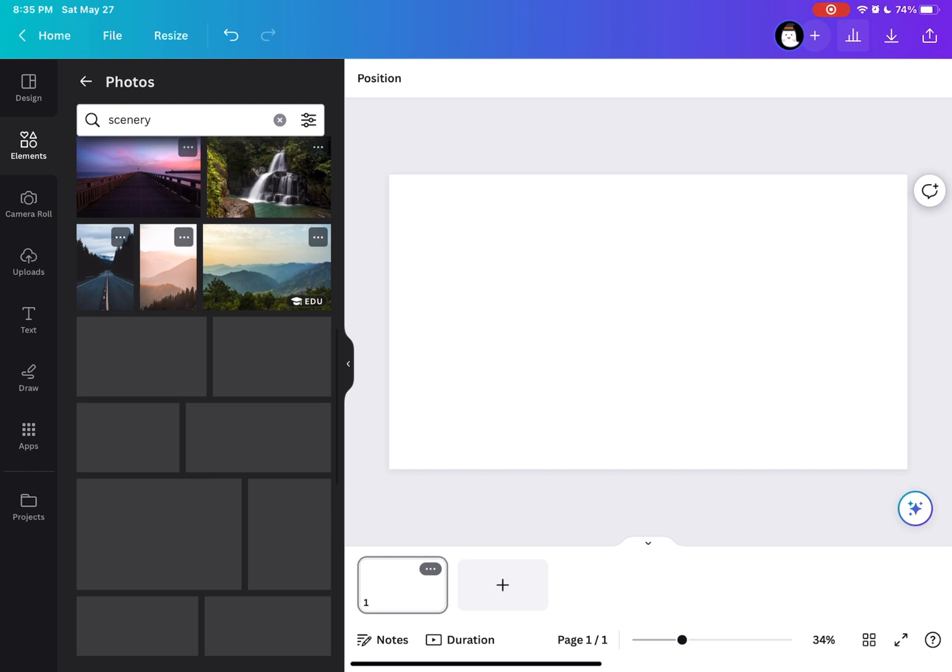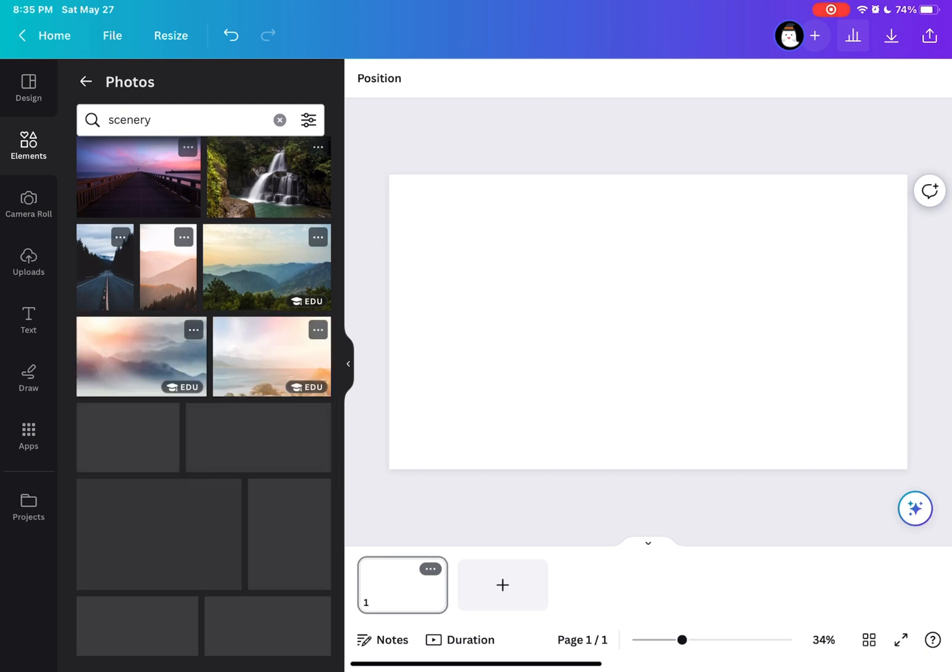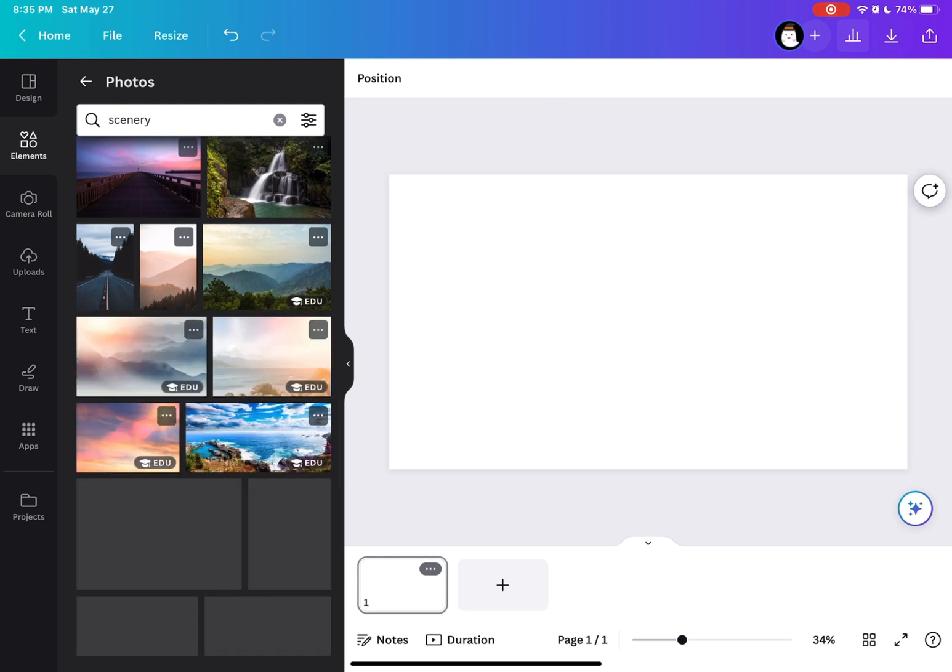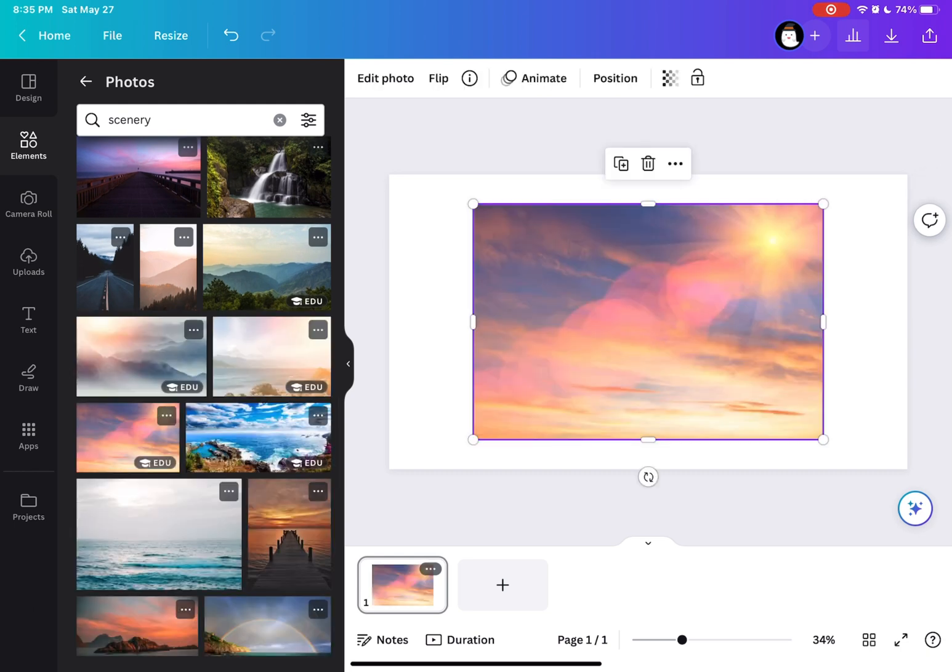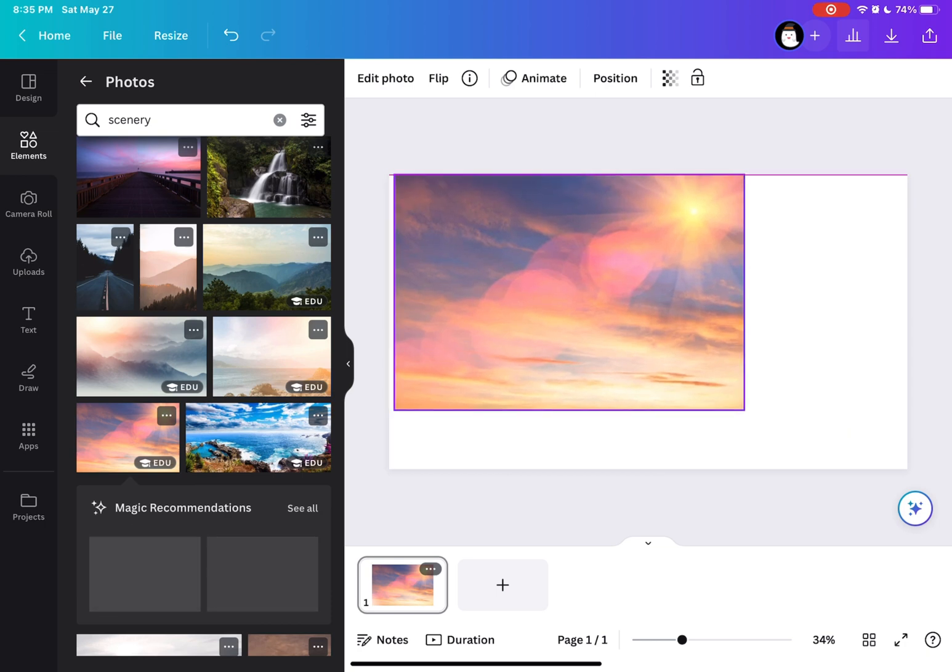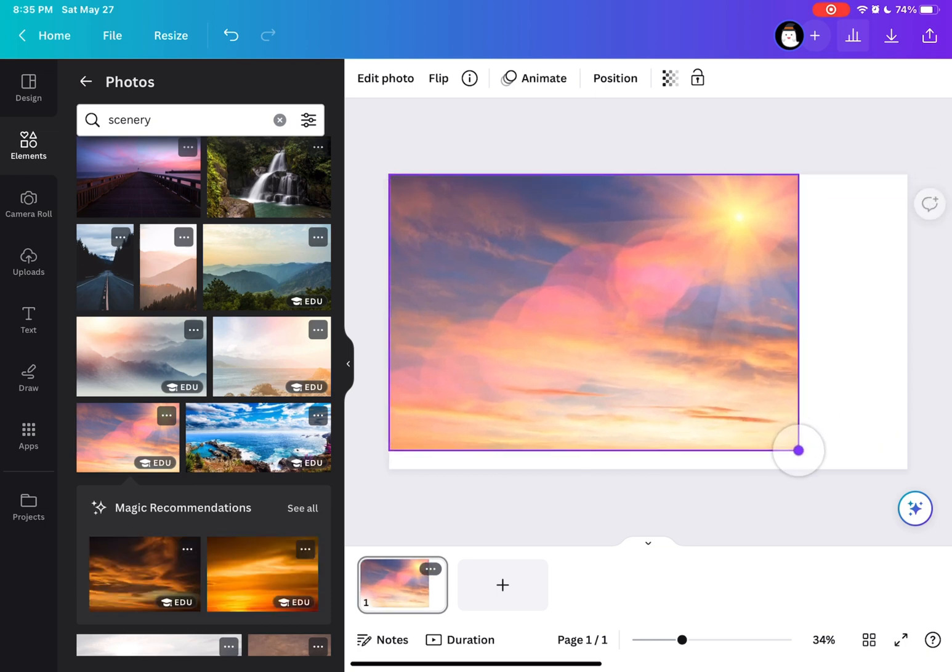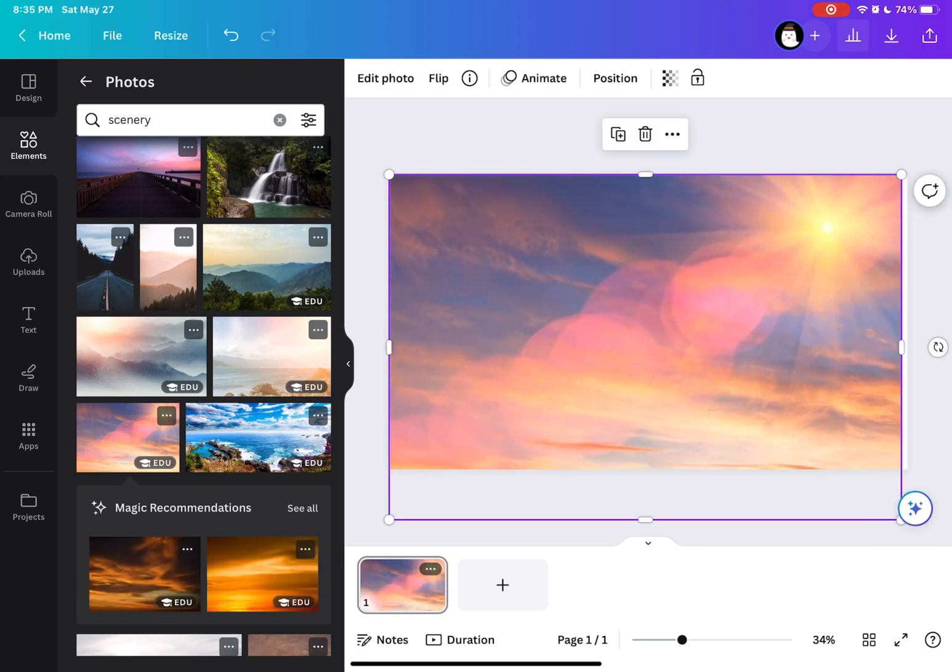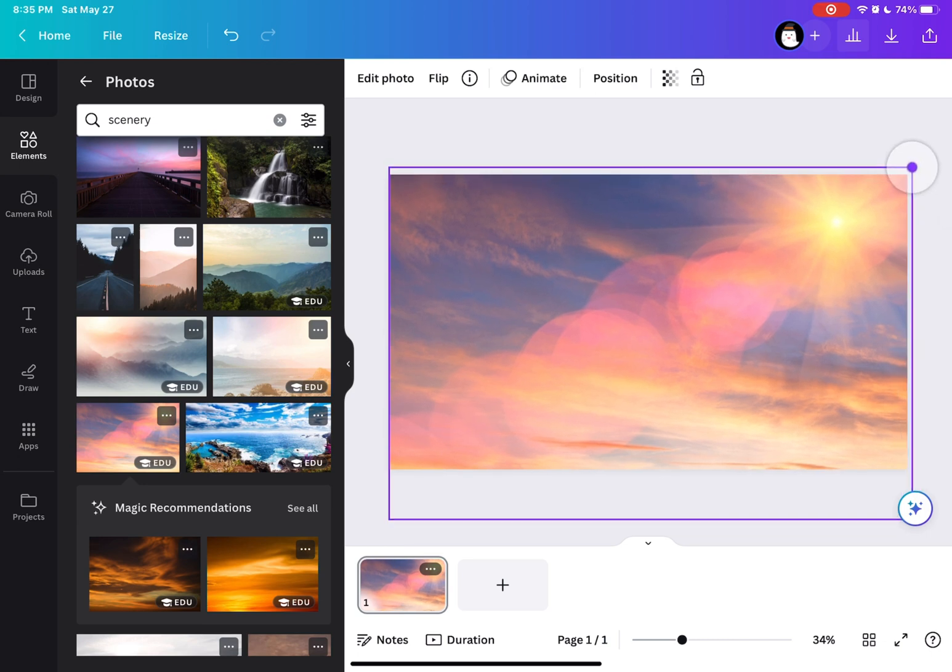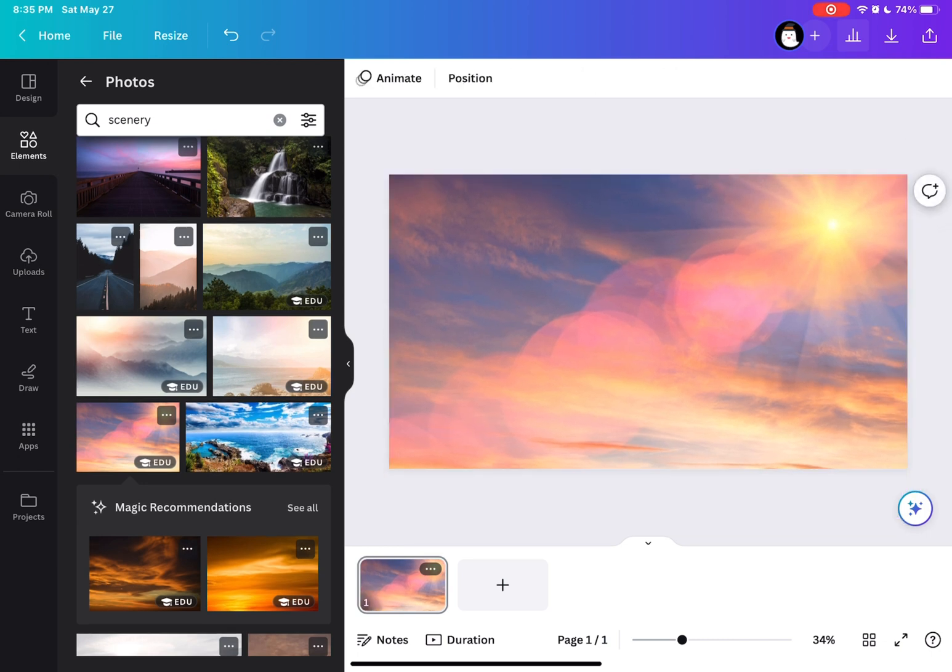I'm just going to choose this scenery with cloud one. And then I'm going to make this into half the size of this presentation size. So I'm going to crop this one into half size.